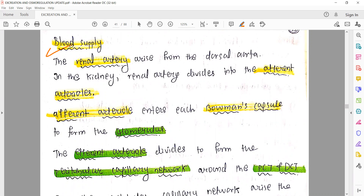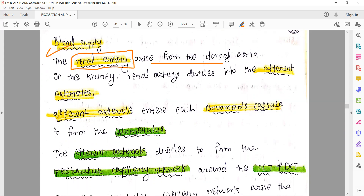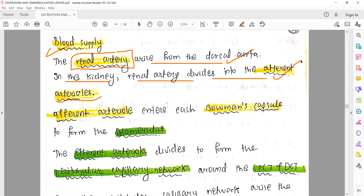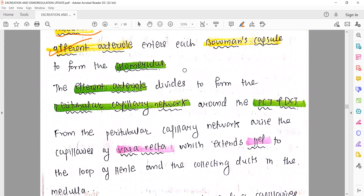Now let's talk about the blood supply of the nephron. The renal artery arises from the dorsal aorta. Inside the kidney, the renal artery divides into afferent arterioles. These afferent arterioles enter each Bowman's capsule to form the glomerulus. The glomerulus is nothing but capillaries that help in filtering the blood.